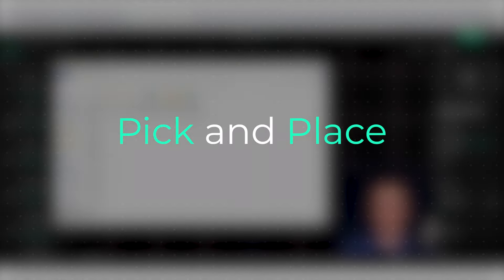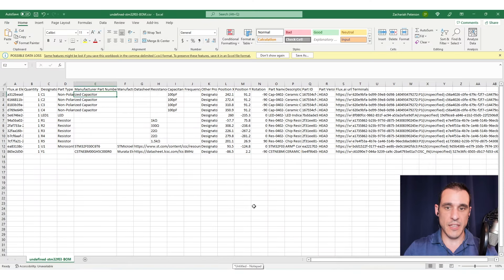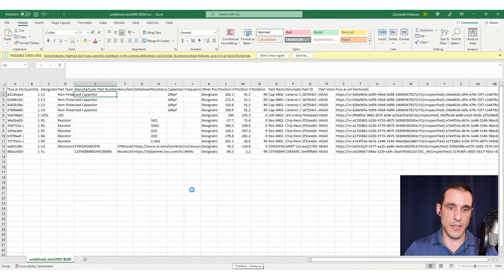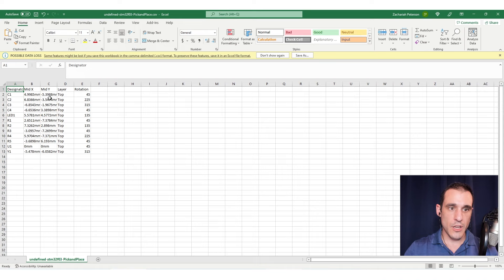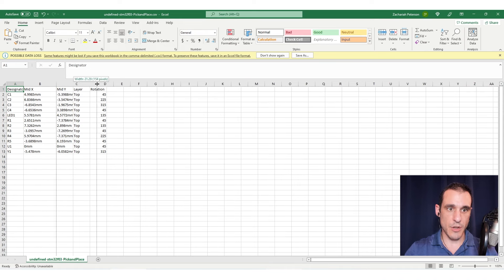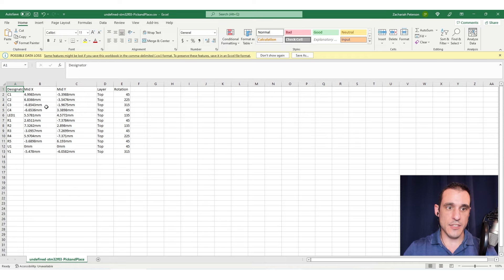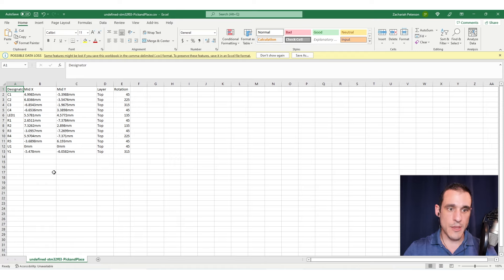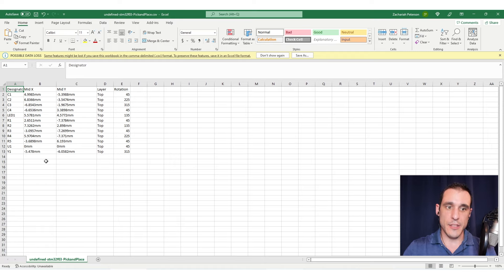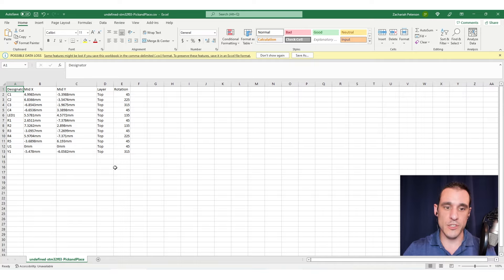Next, we want to look at the pick and place file. This isn't something that you usually review on your own, but you at least want to check to see that each of these components has a layer assignment, a rotation, and an X and Y coordinate attached to them. These values are going to be programmed into a pick and place machine, which will automatically place components during assembly.